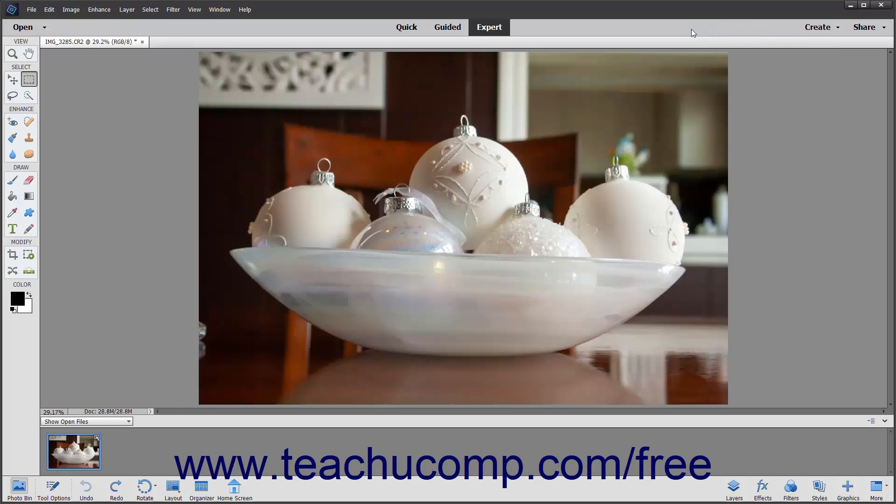Below the Shortcuts bar is the Image window. This is the main workspace of the Photoshop Elements program. The various images you open and create will display themselves here within their own window. At the very top of the Image window you can see tabs that represent the various open images. You can switch between images in this window by clicking the corresponding tabs.